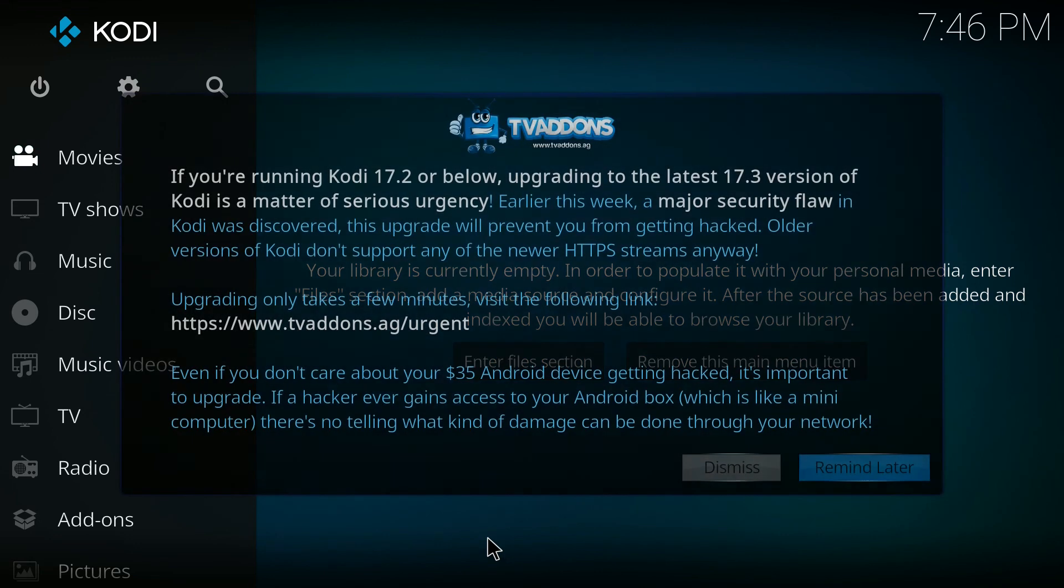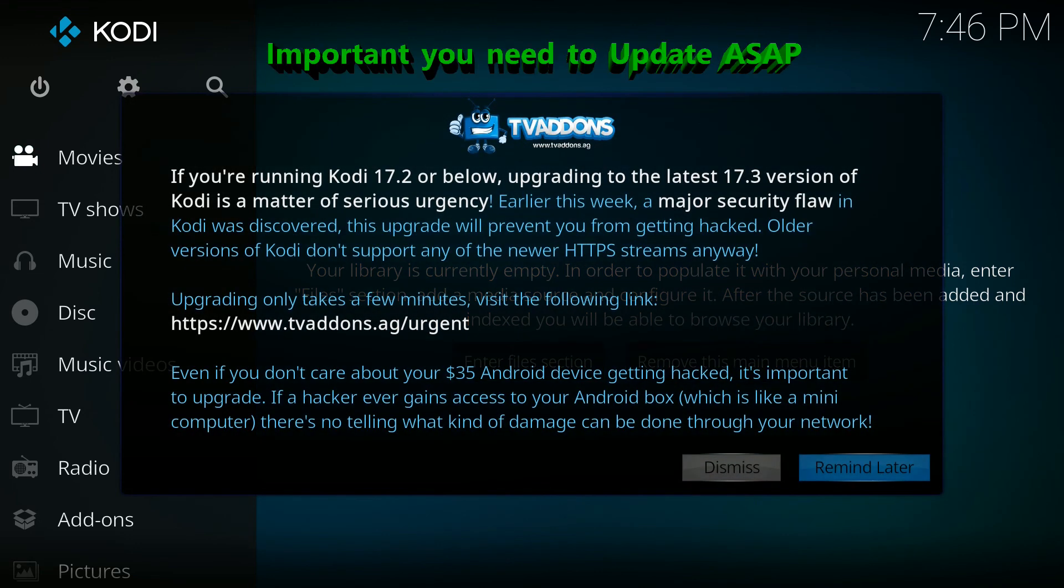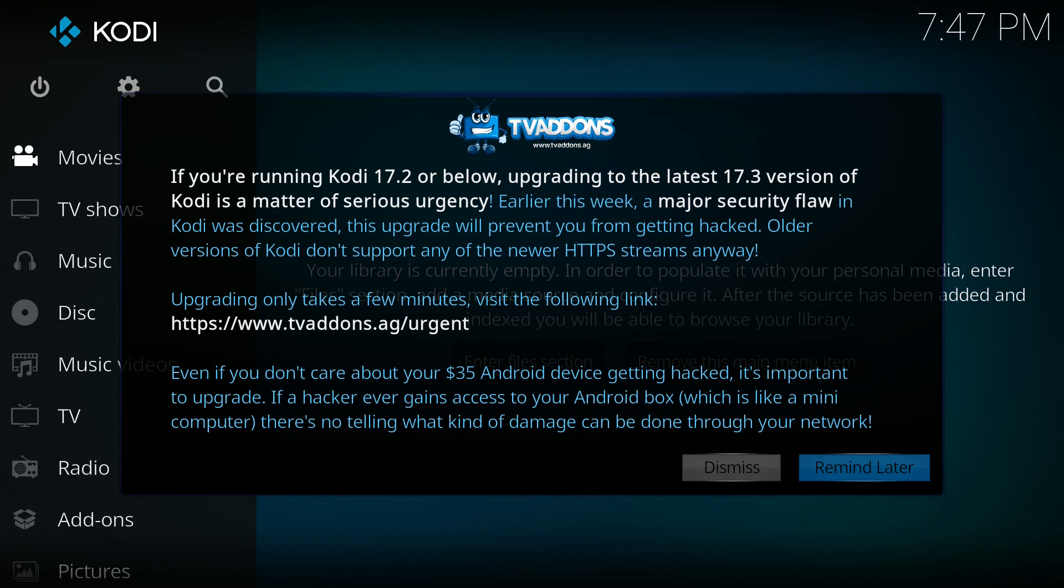So Kodi has been relaunched. It's just letting you know that you need to upgrade from 17.2 to 17.3 because there were some security flaws in the earlier versions, so I recommend that you do that as soon as you can.